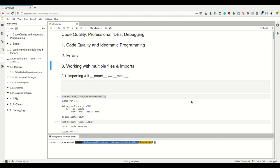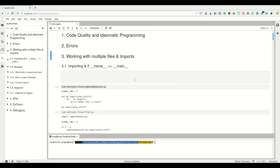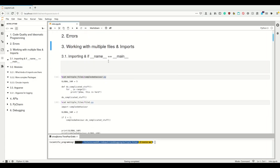In this video I will tell you a few quick things about what you have to consider when working with multiple files and imports. So far we've only been presented with Jupyter notebooks and expected you to work with normal files, and now I just want to say one or two things about what happens if you work with multiple files.